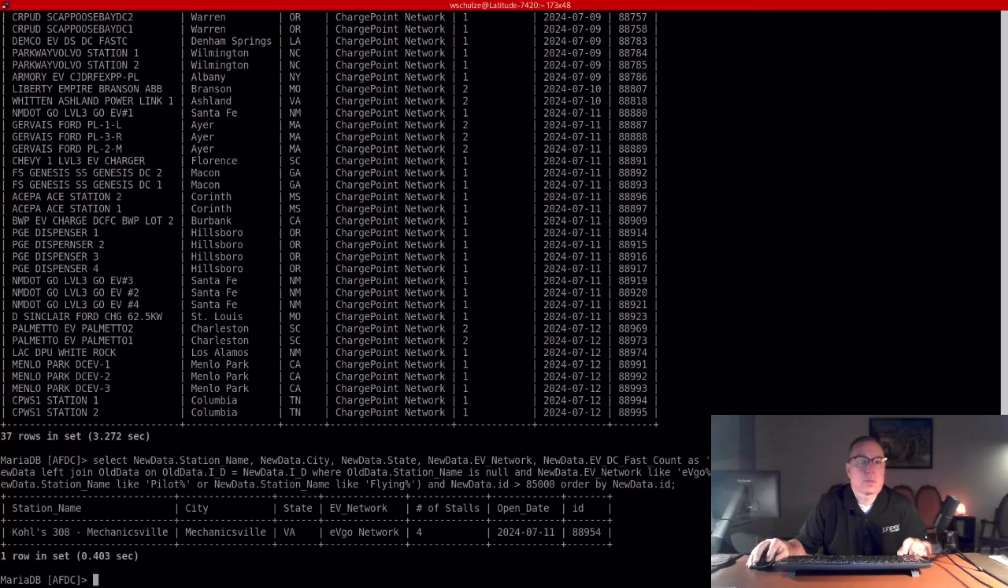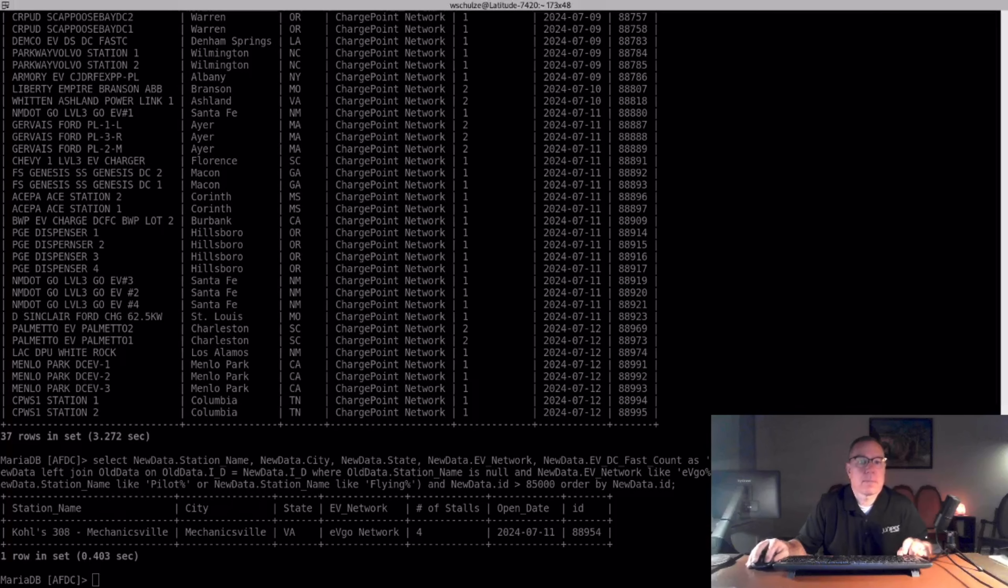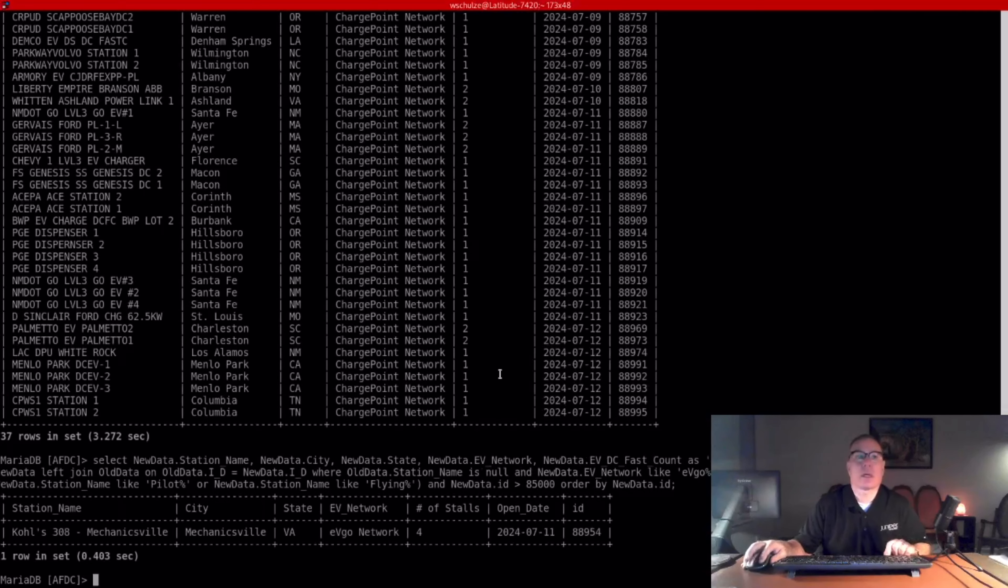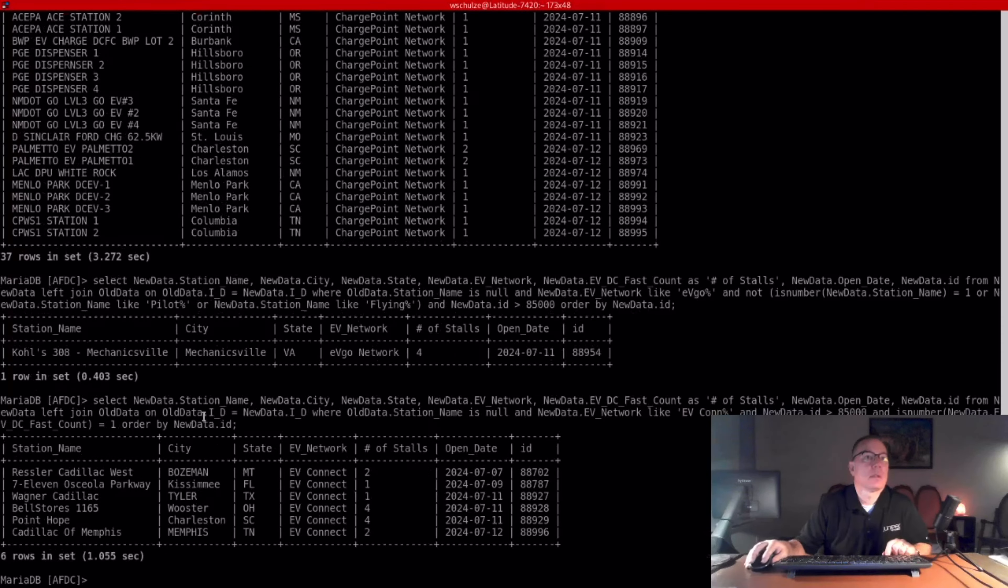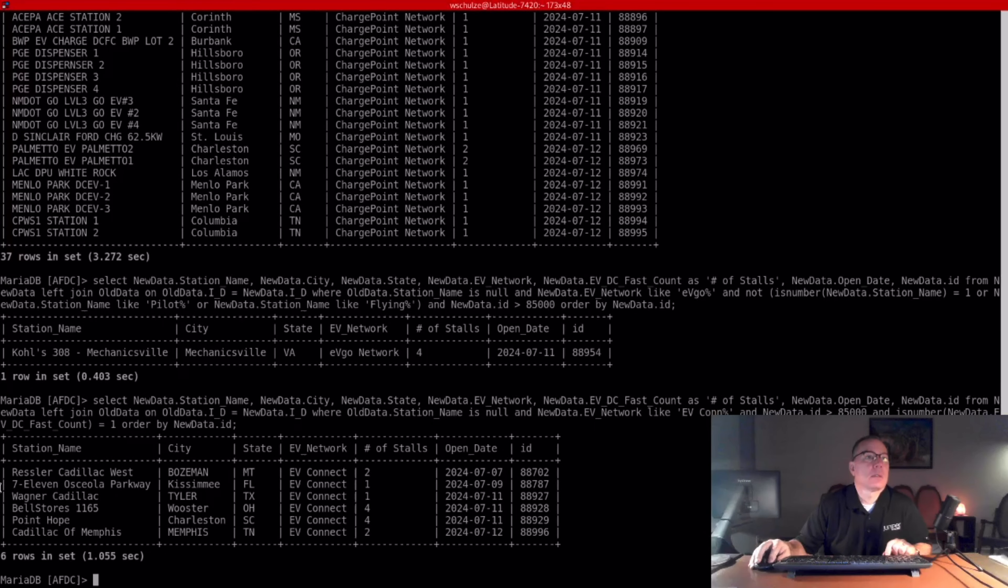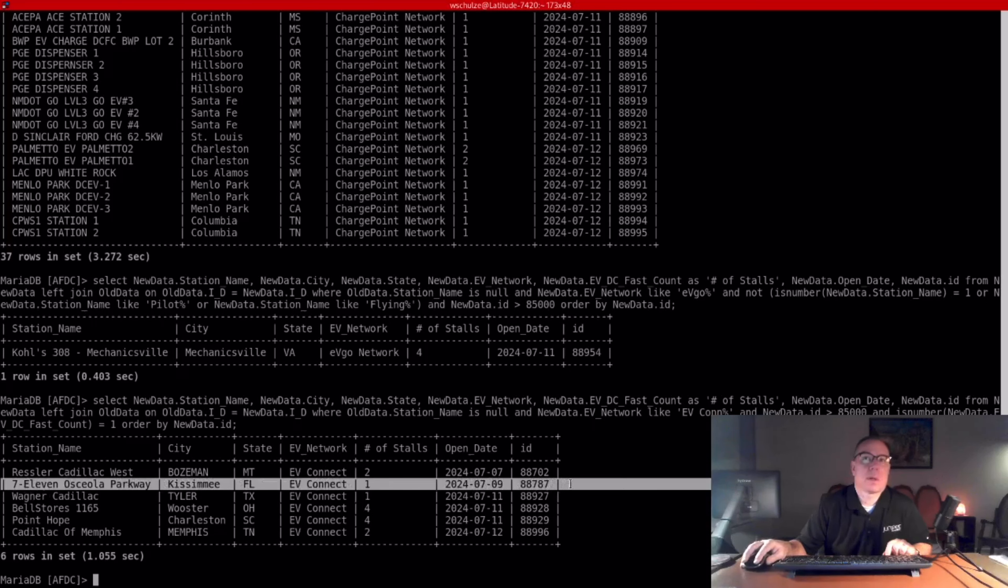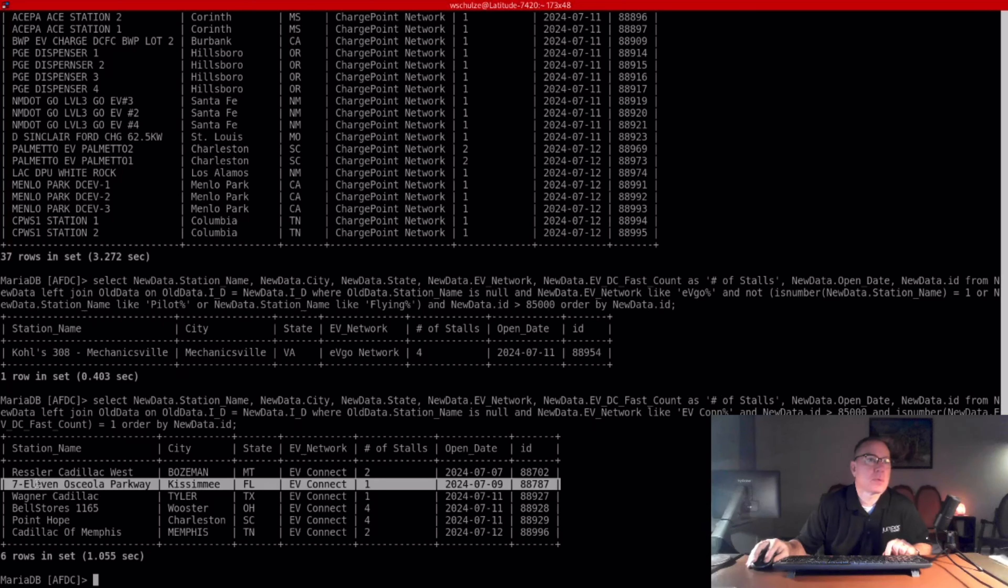The next one is EVconnect. They did six. Oh, they did one at a 7-Eleven. Interesting. You know, it's strange. Last week, they did Kissimmee, they did two locations, and this week they're doing another one in Kissimmee. I wonder if the property owner from last week also owns this 7-Eleven. That's interesting.